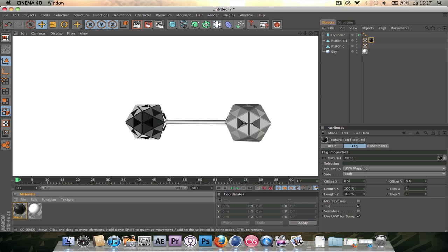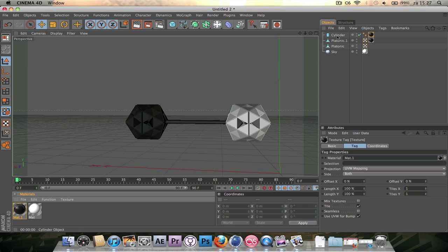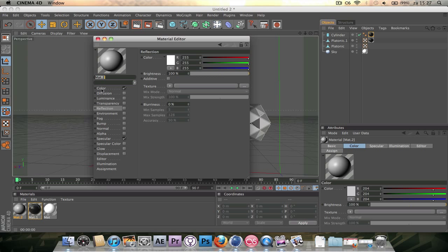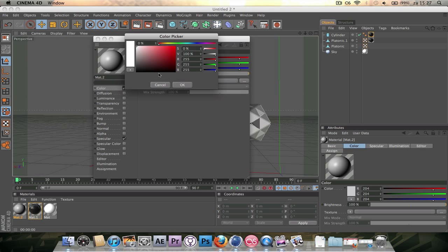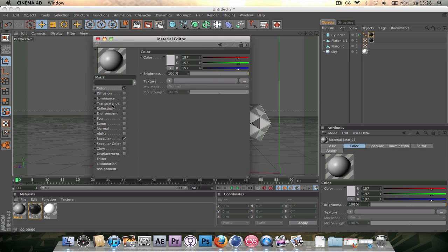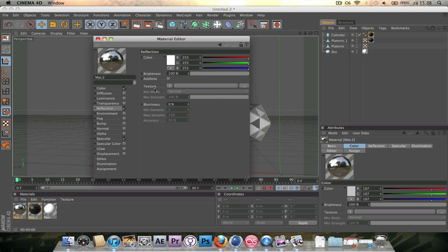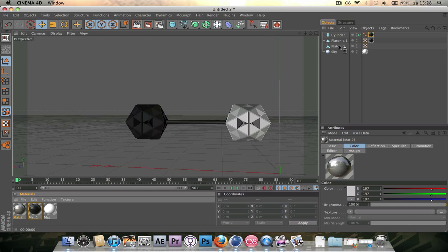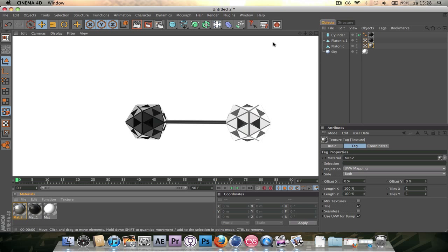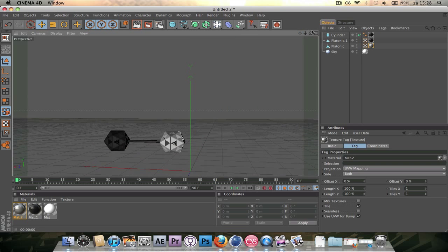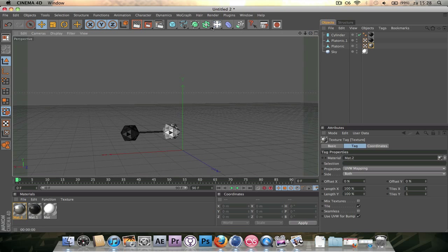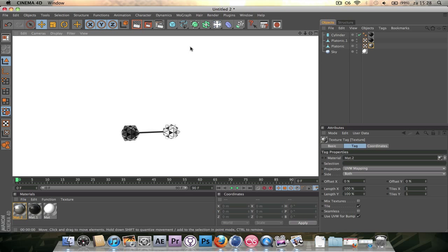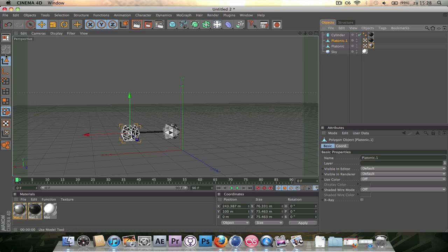If we render that out it looks pretty good. Drag the same material onto the cylinder as well. Then make a new material and do the same — this time make the color a slightly lighter gray, go to reflection, turn it on, put in a fresnel and set it to 75%. You can use any texture you want, but this looks pretty good for a black and white look.